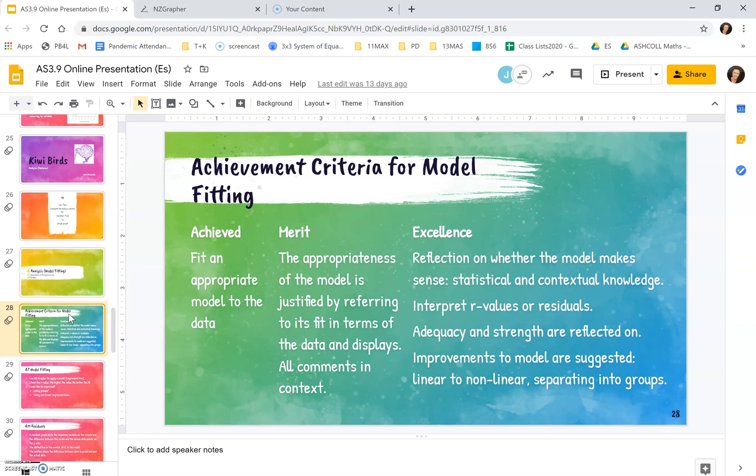For excellence you go a step further and you reflect on whether the model makes sense. Looking at the statistical and contextual knowledge that you have and does it make sense. We interpret the R values or the residuals that supports what we're saying about whether it fits or not.